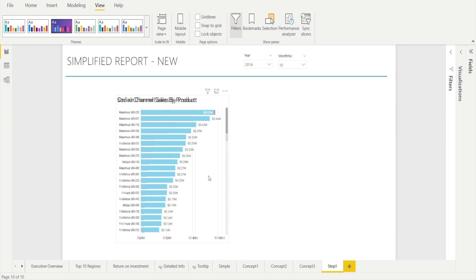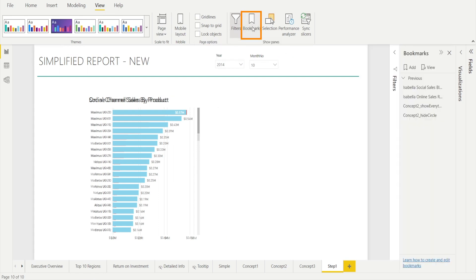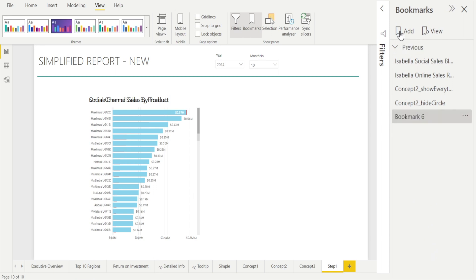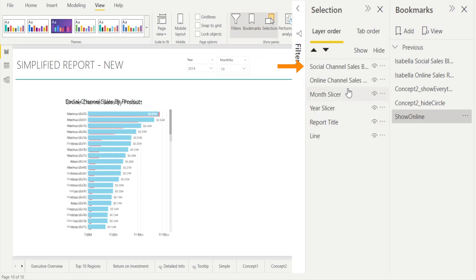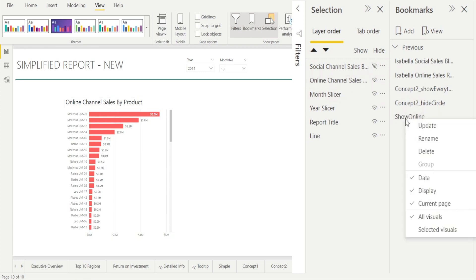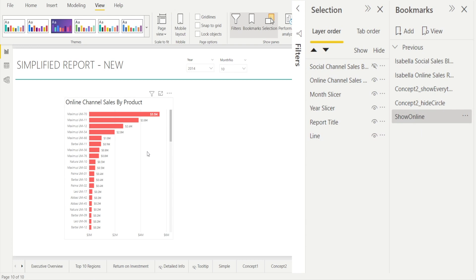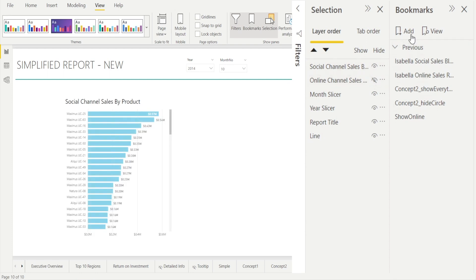Step three: let's create the bookmarks. Go to View > Bookmarks to open the bookmark pane and add new bookmarks. First, open Selections and hide Social, show Online — that's our first bookmark called 'Show Online.' Then for the next one — 'Show Social' — hide Online and show Social. Hit Add and double-click to name it 'Show Social.' Test the bookmarks: Show Online is working, Show Social is working.